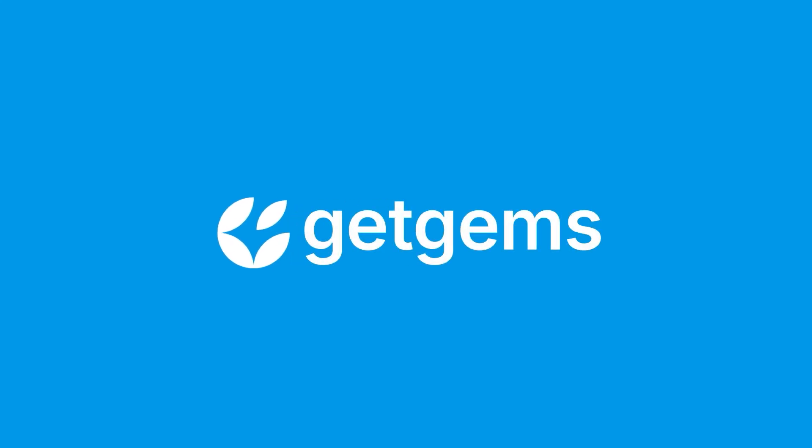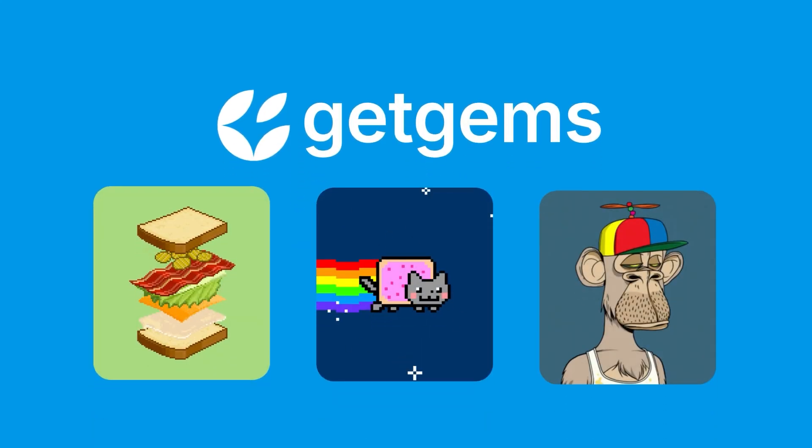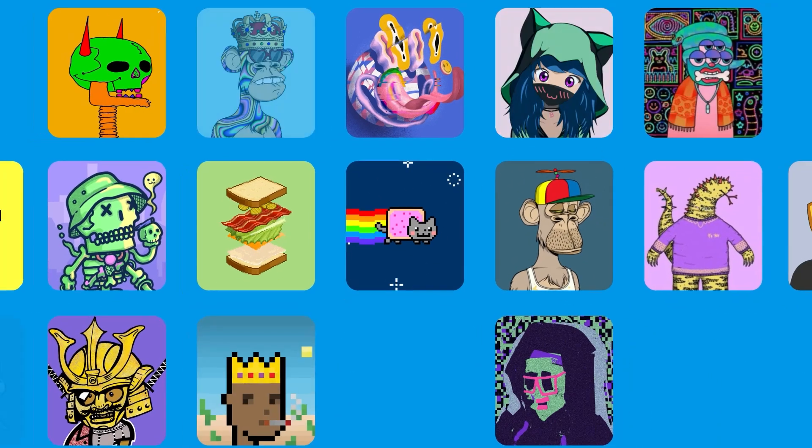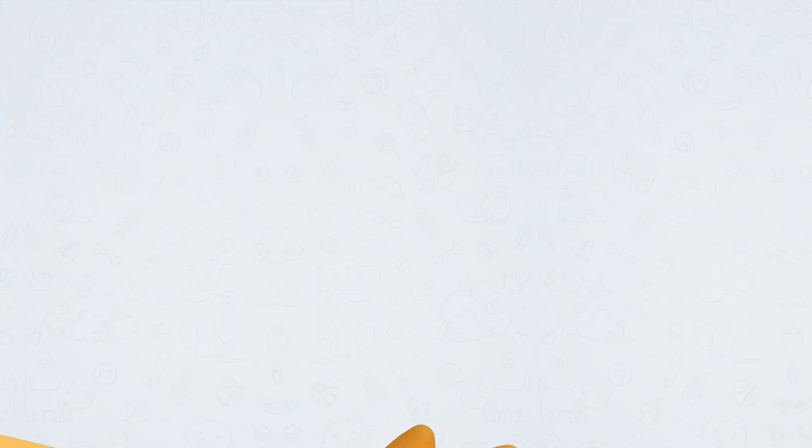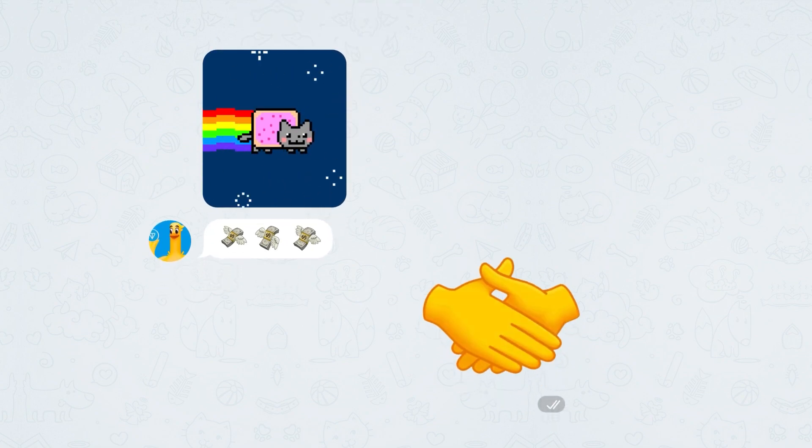Another exciting case is GetGems, a marketplace for NFTs, where creators and collectors meet to buy and sell digital art seamlessly and securely.